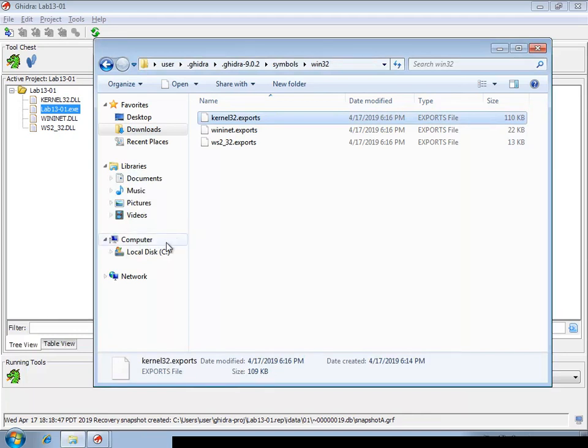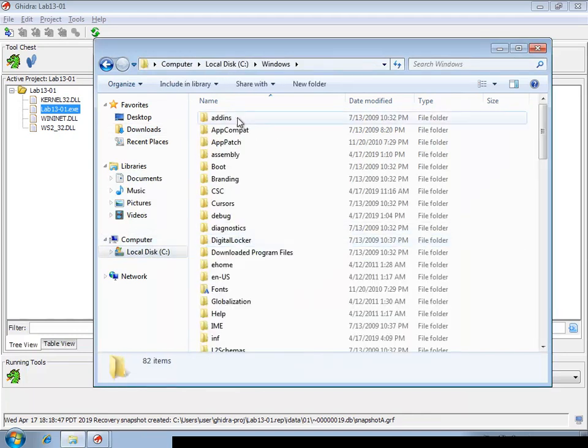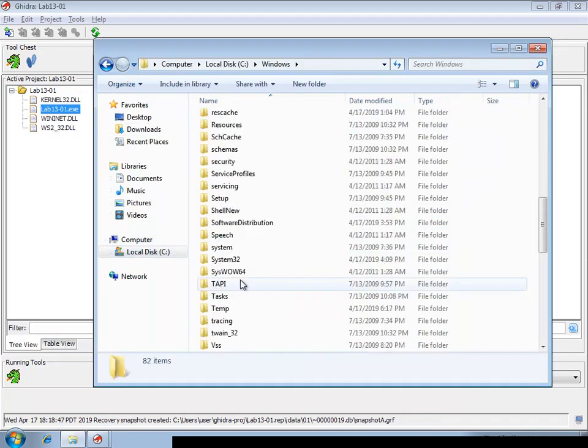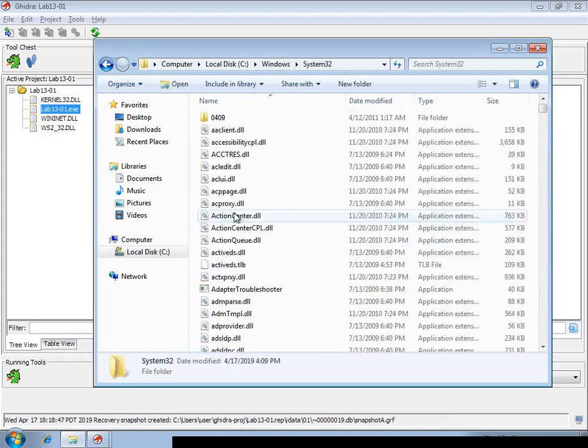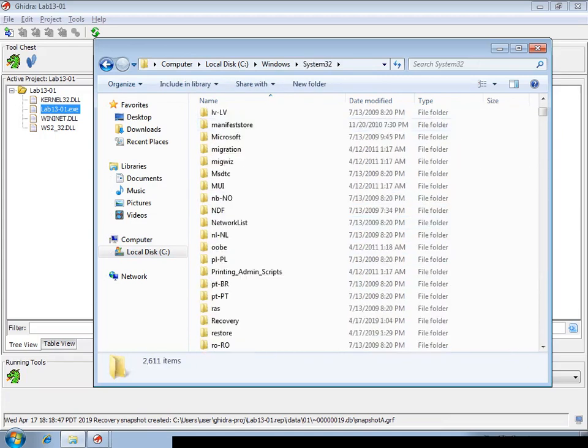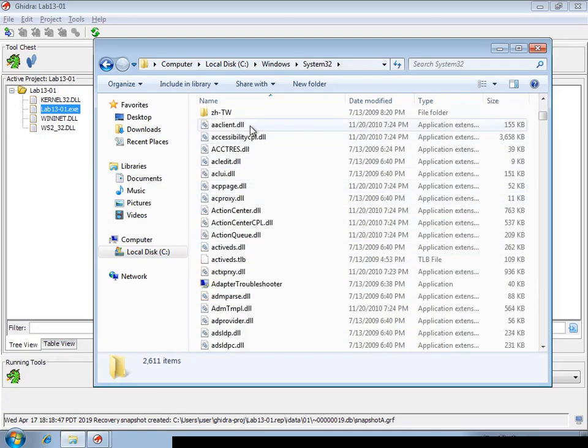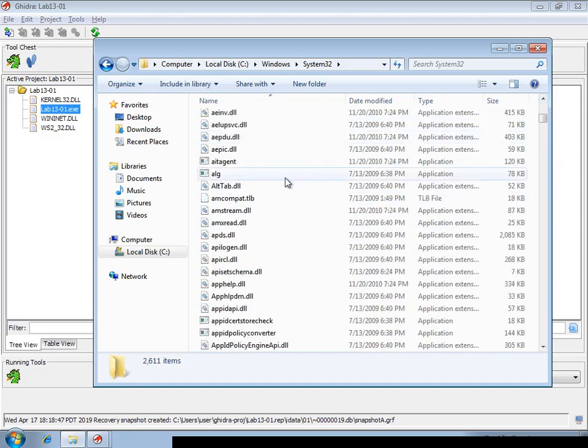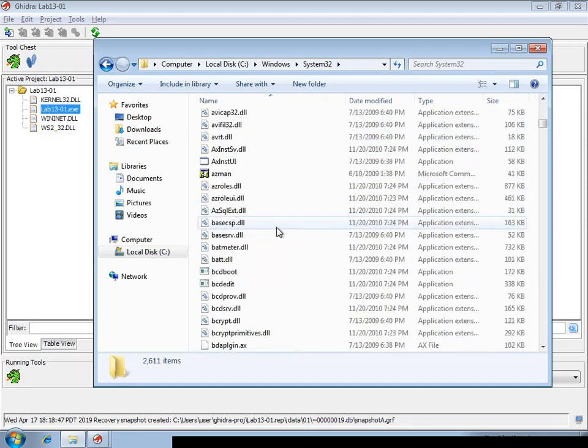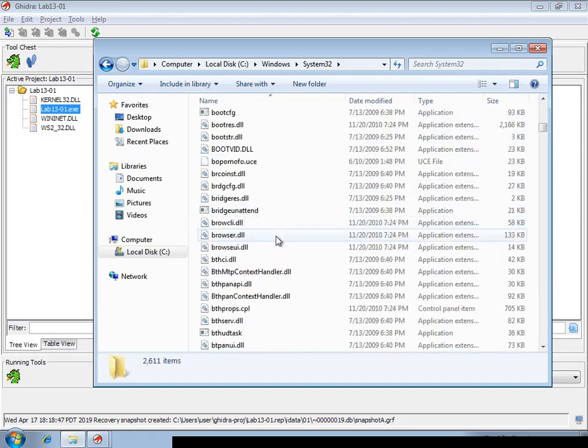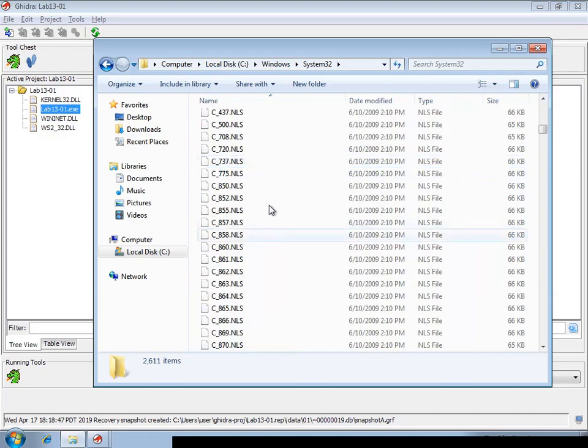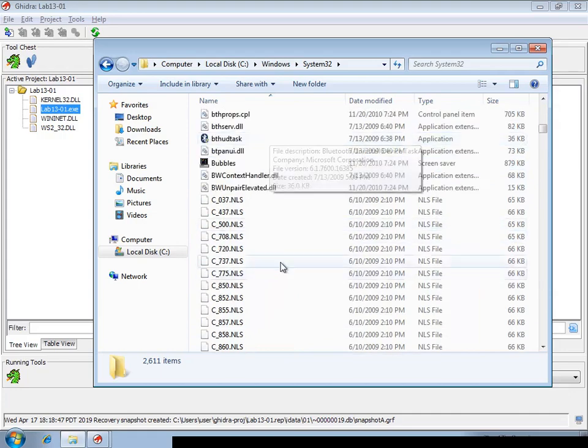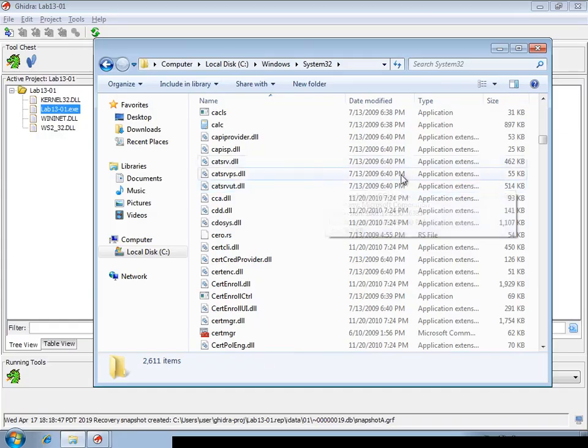And now, we'll go and basically load all DLLs of this Windows system into Ghidra to generate these simple files for all DLLs and then make them available on GitHub as a community service.